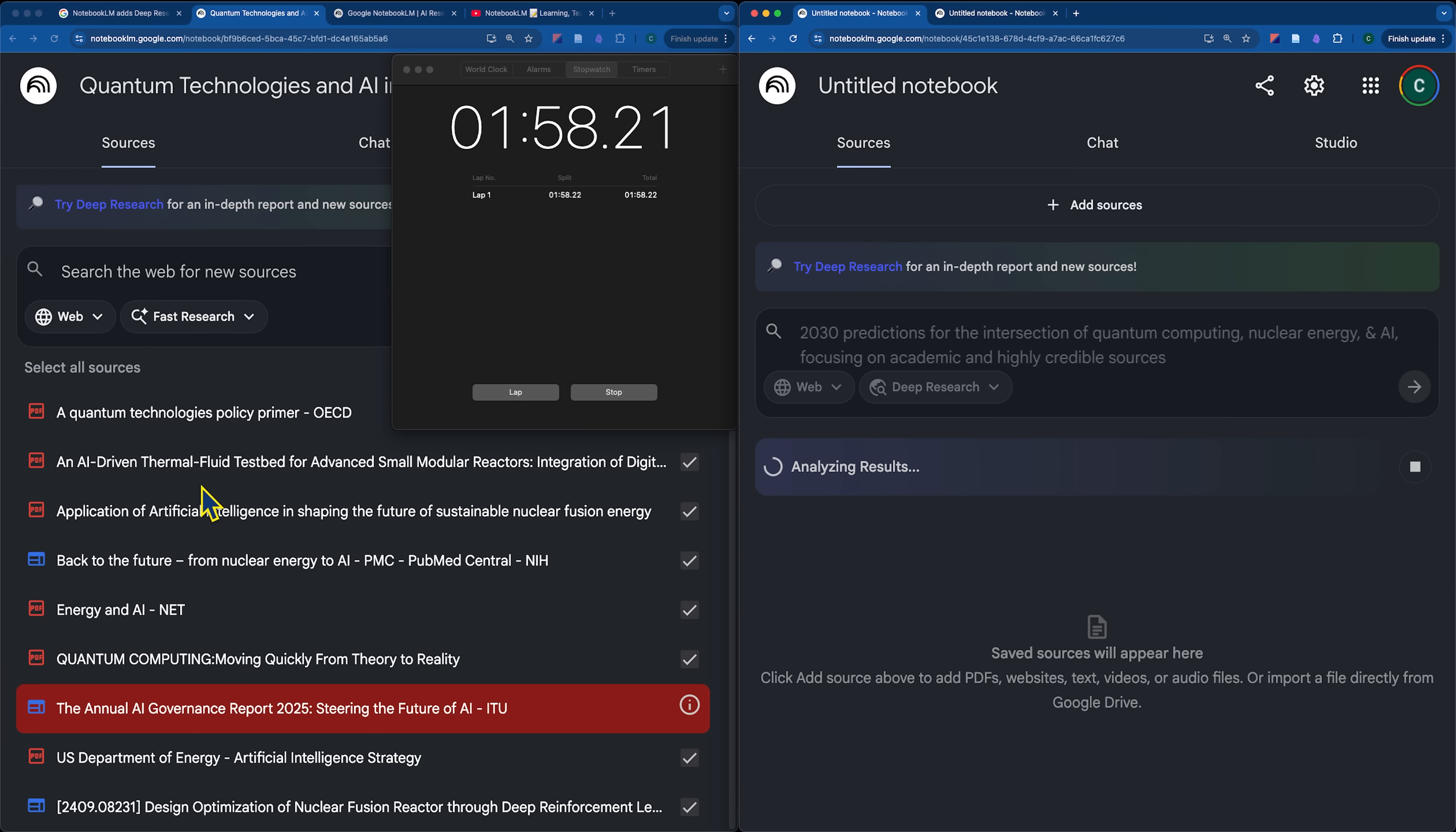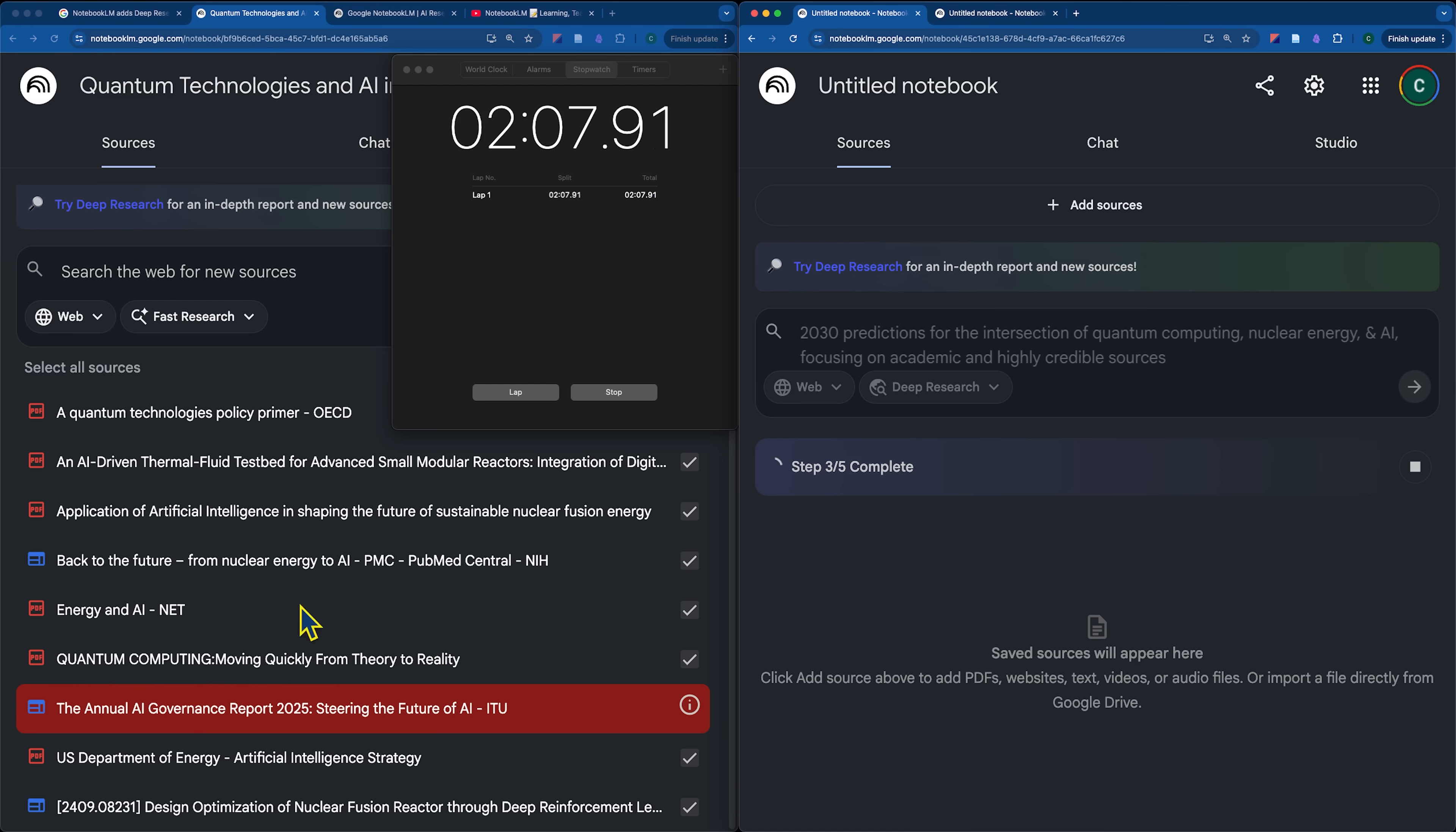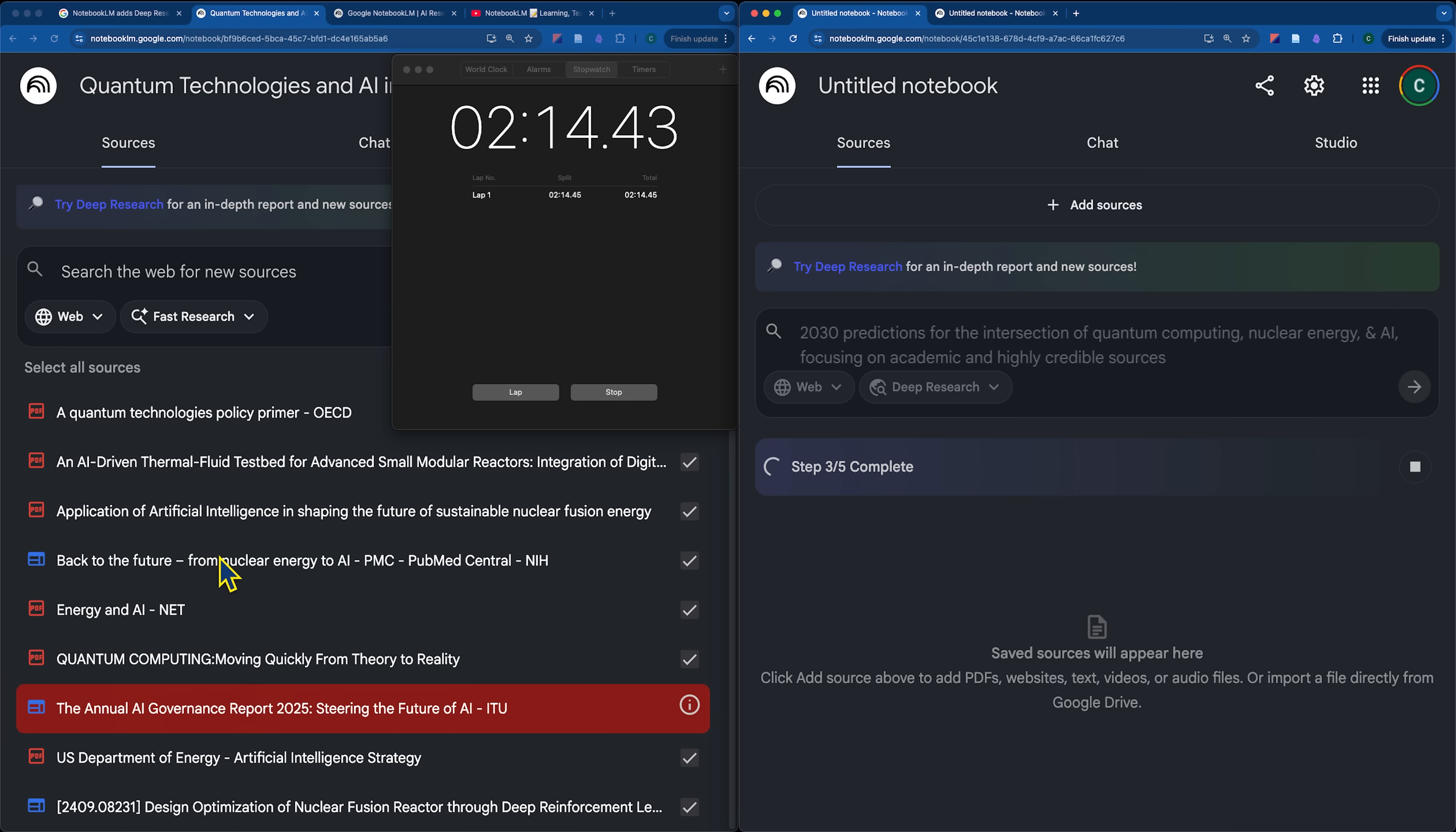So, just as a tip on how I could potentially see using this, I could imagine that you use the fast research to get an idea on what's the current state of the art here. Maybe do some surface level research, get an idea on the keywords that you actually care about, the specific elements that you think are going to be the most valuable for your own research.